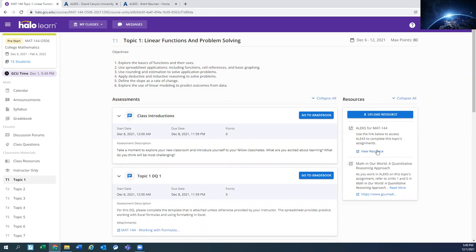But once you click that button, the first time it's going to ask you if you've used Alex before. Most of you have not. So you're just going to set up an account and that should just take you a moment.